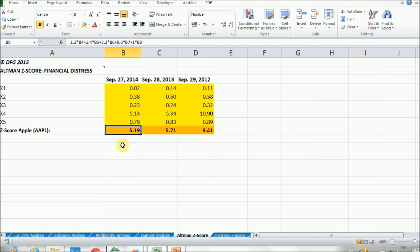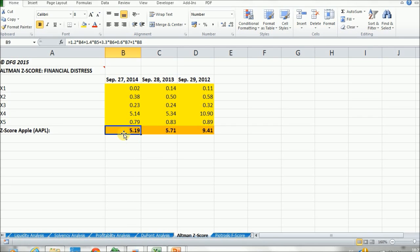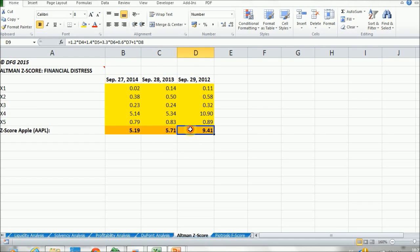And as we remember, if it was higher than 2.99, it was considered in the safe zone, so there was no financial distress or possibility of bankruptcy, and it's the same for 2013 and even more for 2012.